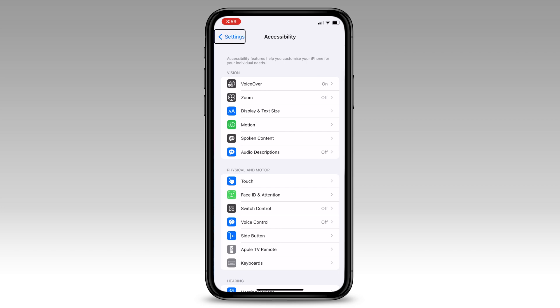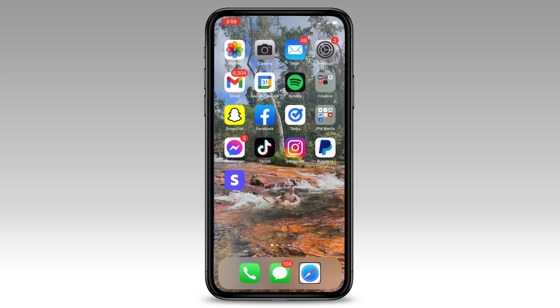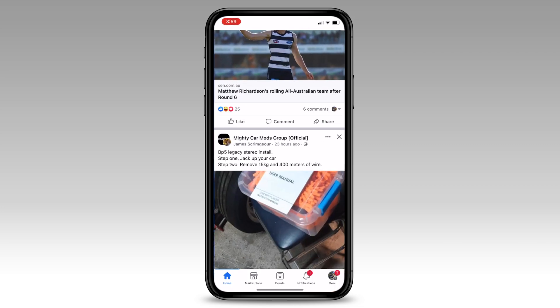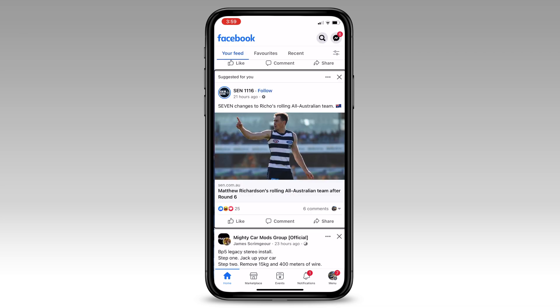Here's an example of how it sounds when you select an item. Facebook double tap suggested for you more options hide SEN1116 dot follow 21 hours ago custom seven changes to Richo's rolling all Australian team flag of Australia, Matthew Richardson's rolling all Australian team after round six send.com.